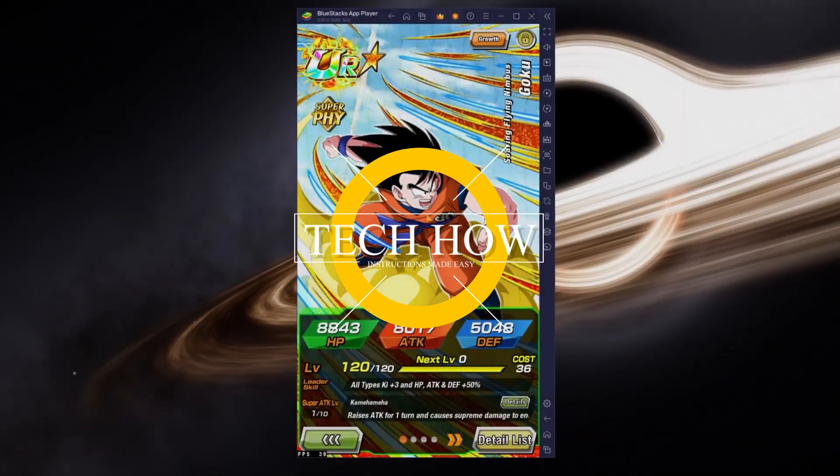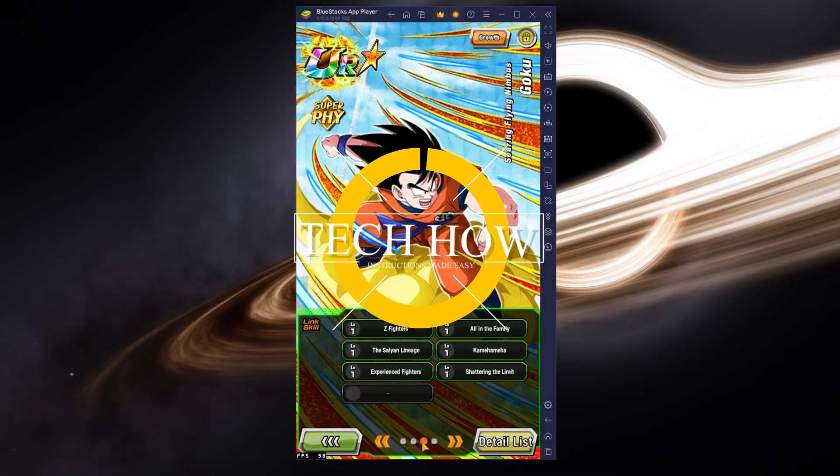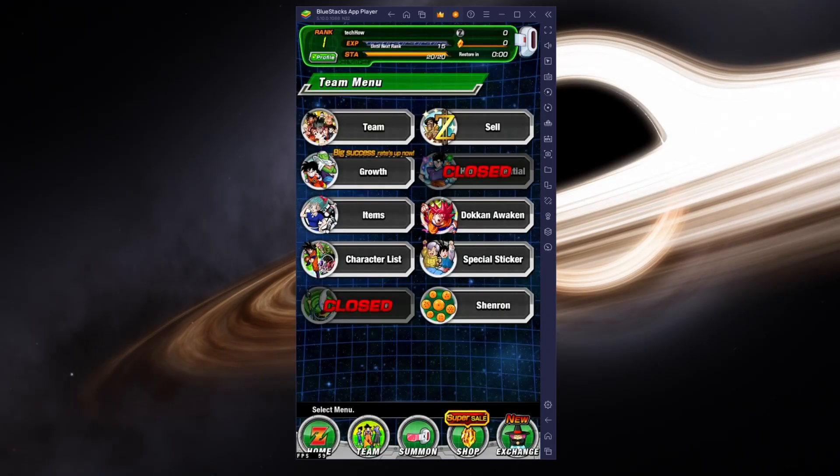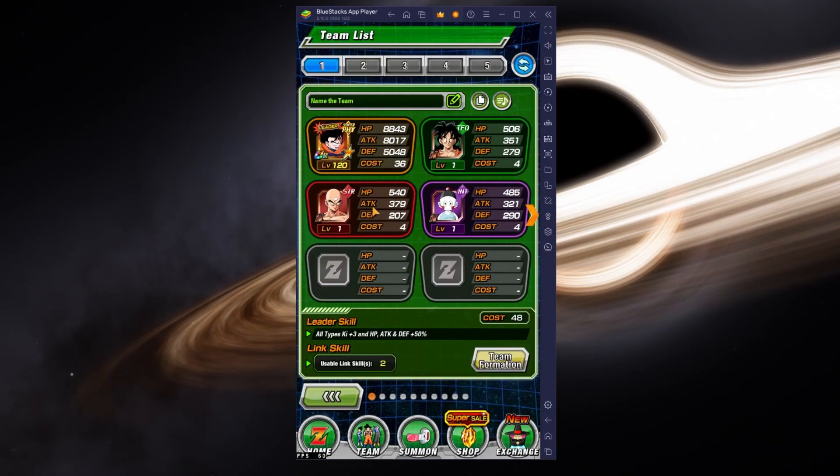What's up guys, in this tutorial, I will show you how to play Dragon Ball Z Dokkan Battle on your Windows PC or Mac.